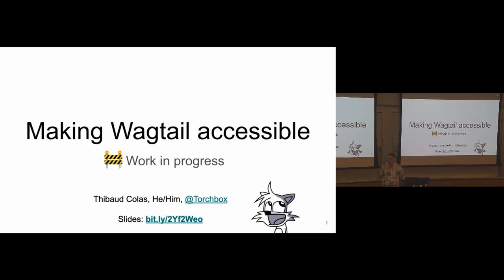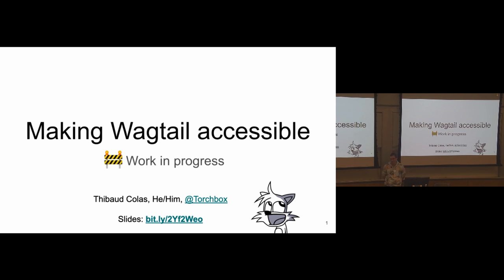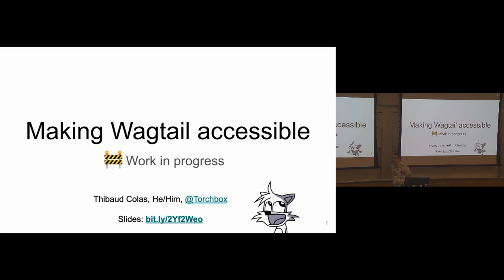I genuinely thought it was a mistake that I had been given more time than others, and I was just about to exploit it shamelessly, but it's on purpose, so thank you very much. I'm really glad to be here. This is the first time I'm in the US and also the first time I get to talk about accessibility, which is a topic I care a lot about, so I'm super pumped.